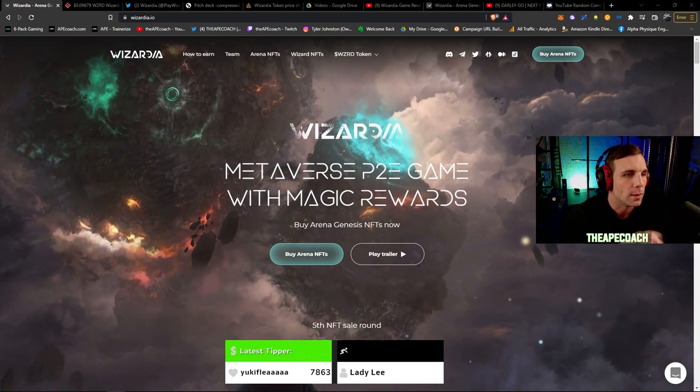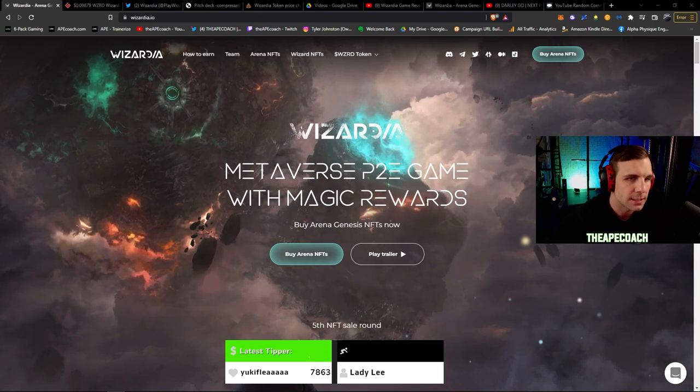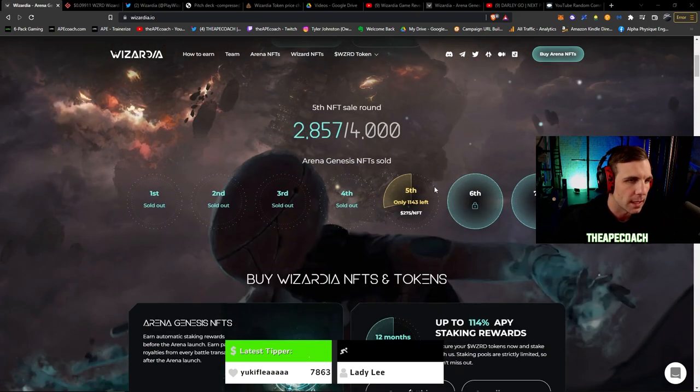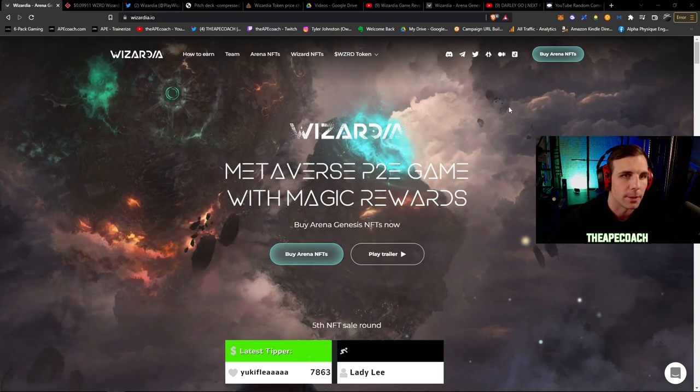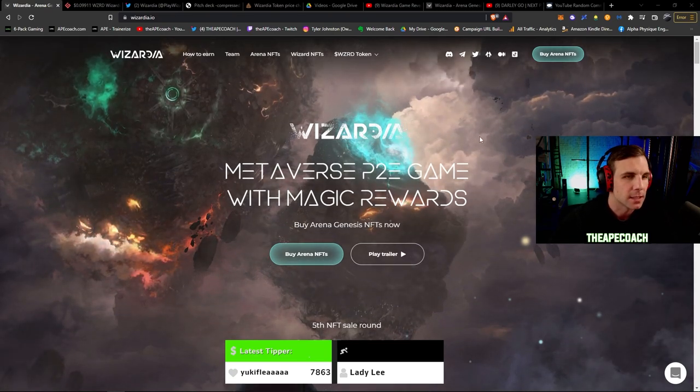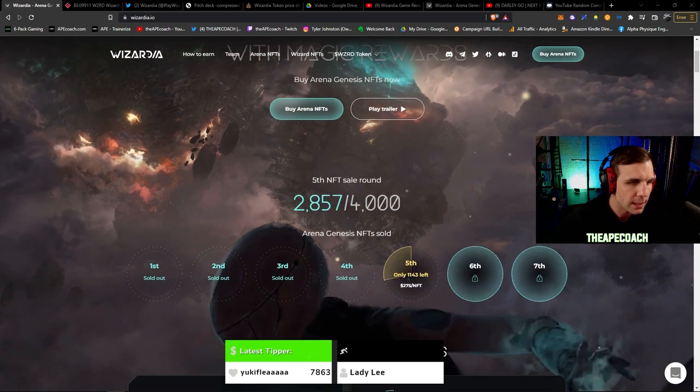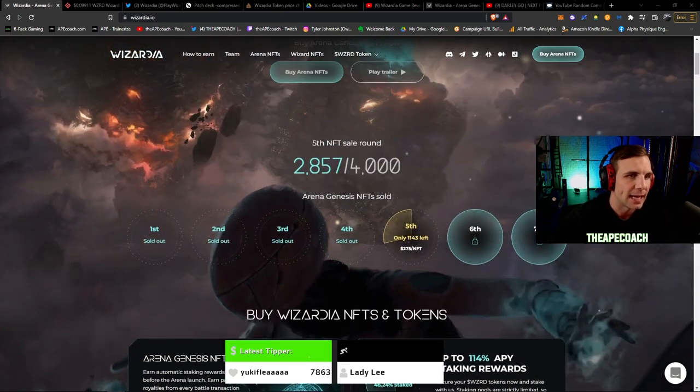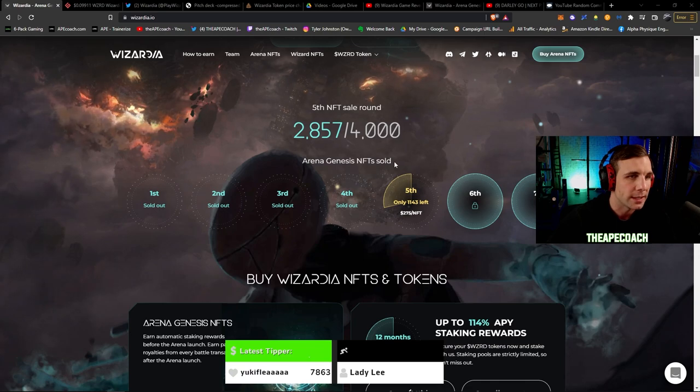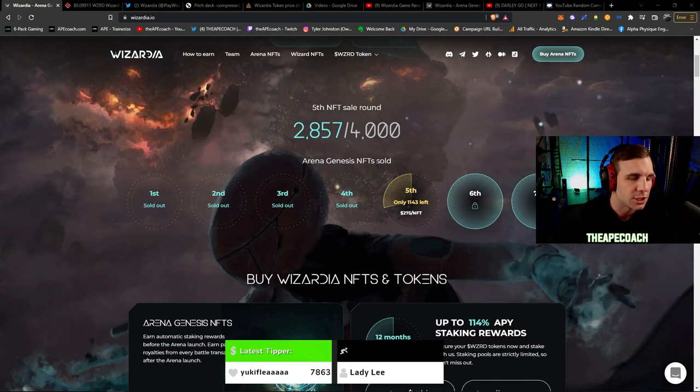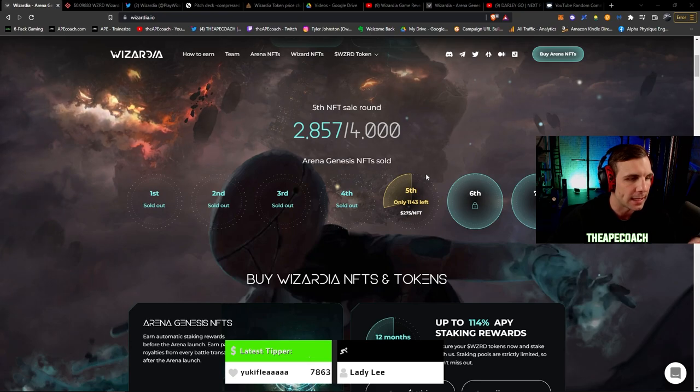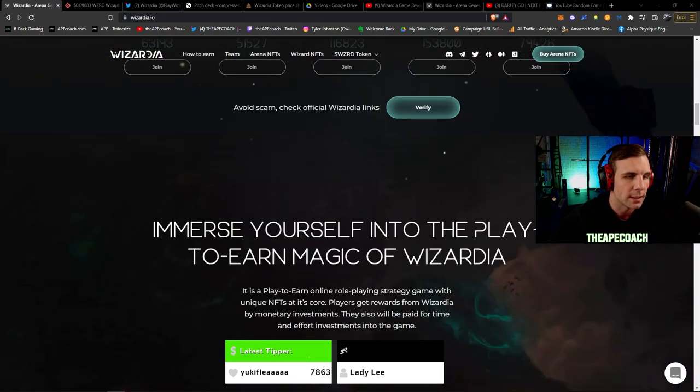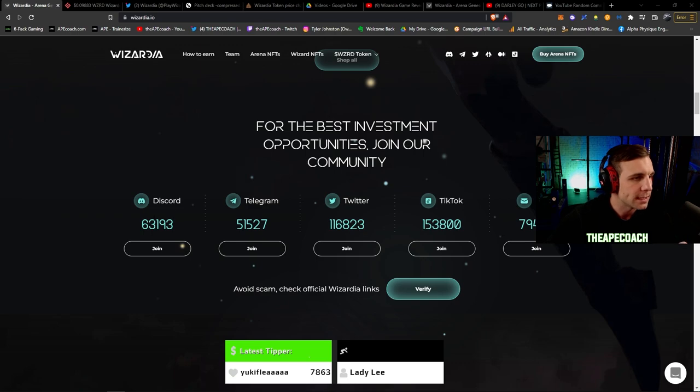Here is Wizardia, the metaverse play-to-earn game with magic rewards. You can see their site looks phenomenal, all these animations and stuff. The graphics look incredible, really great to see this. We have the NFT sales currently ongoing. They're in their fifth round of the Arena Genesis NFTs.